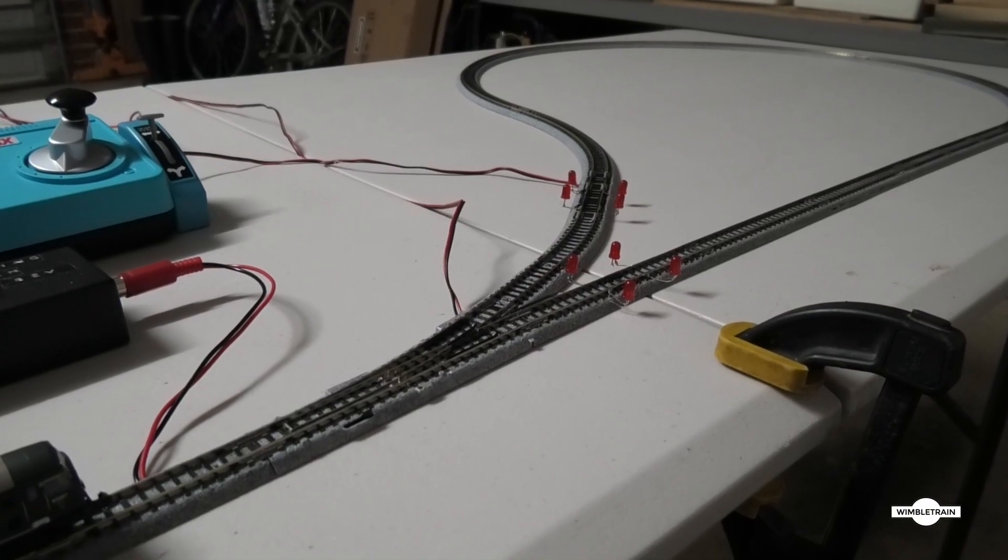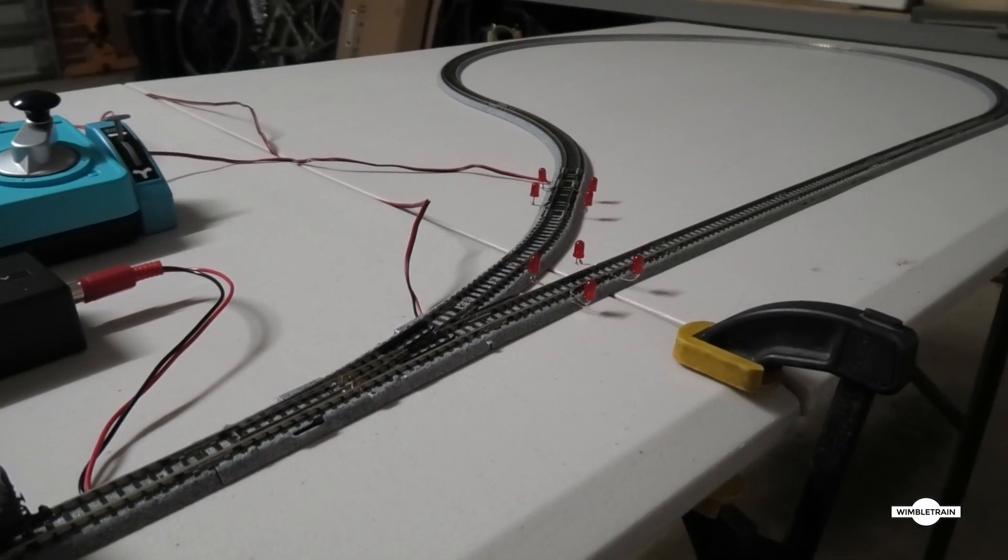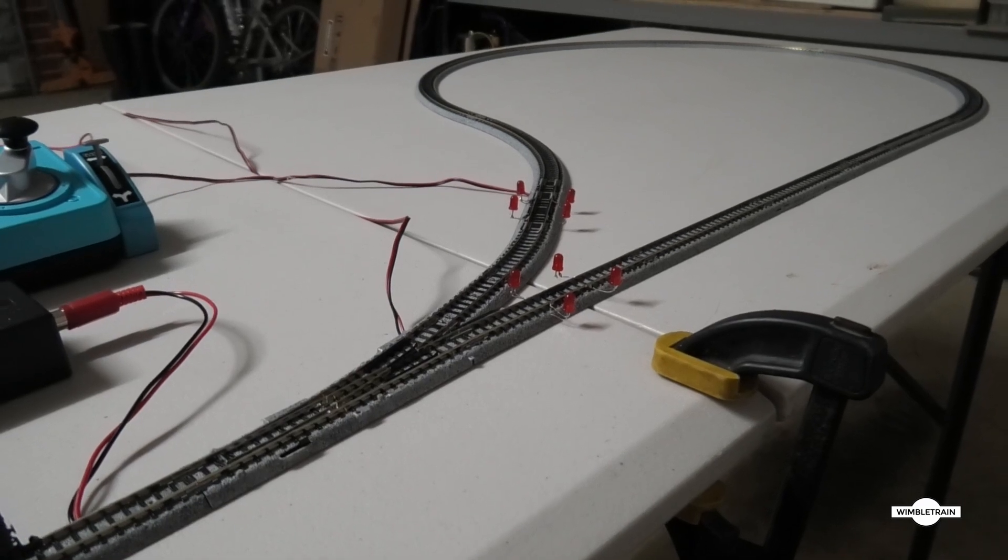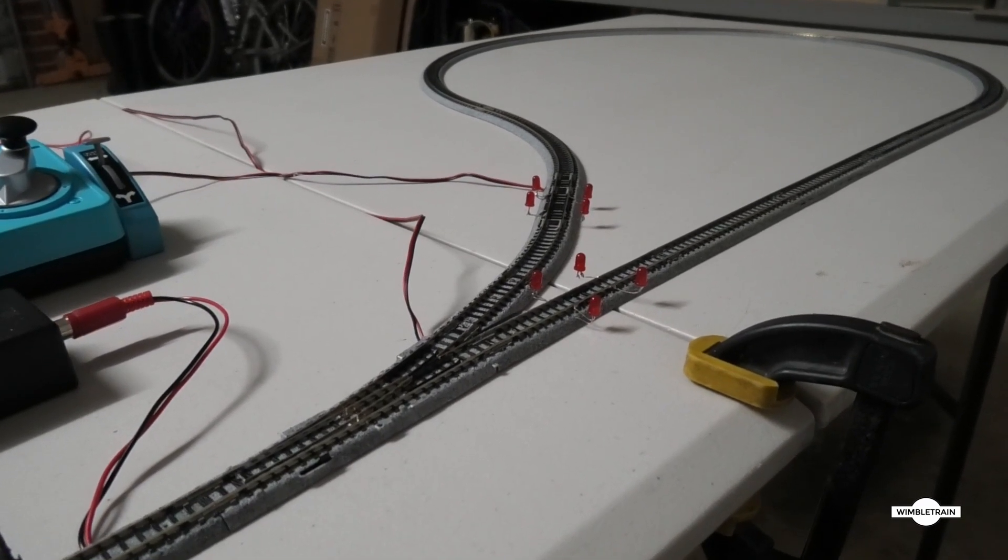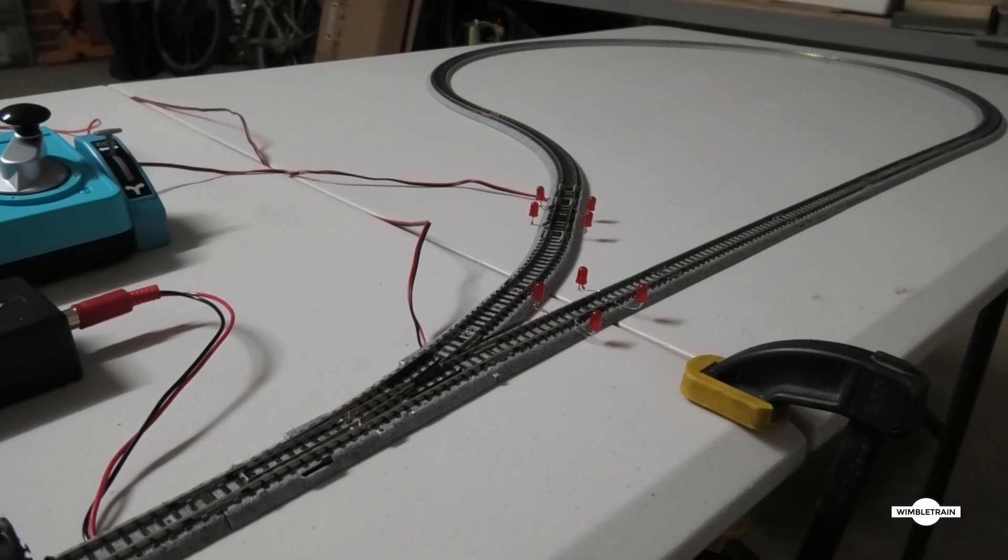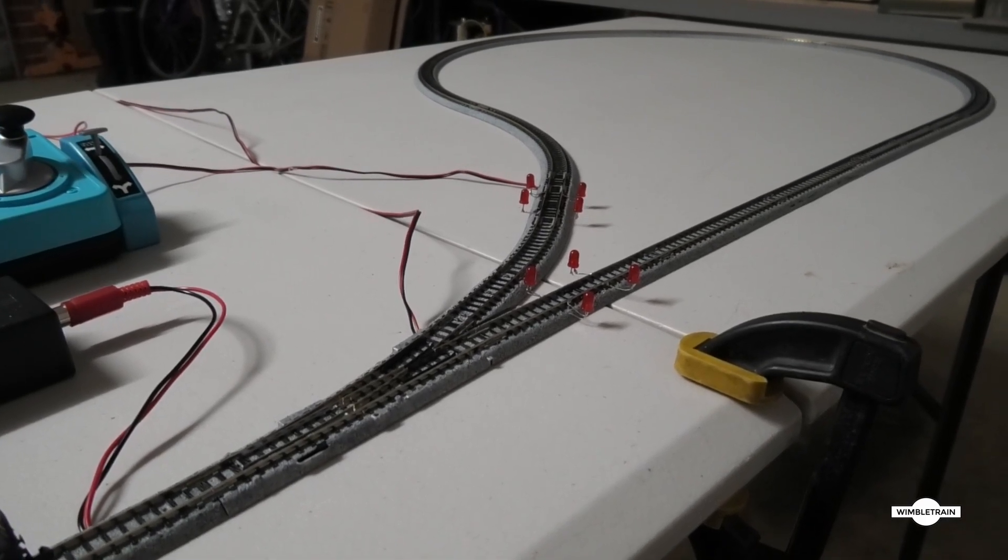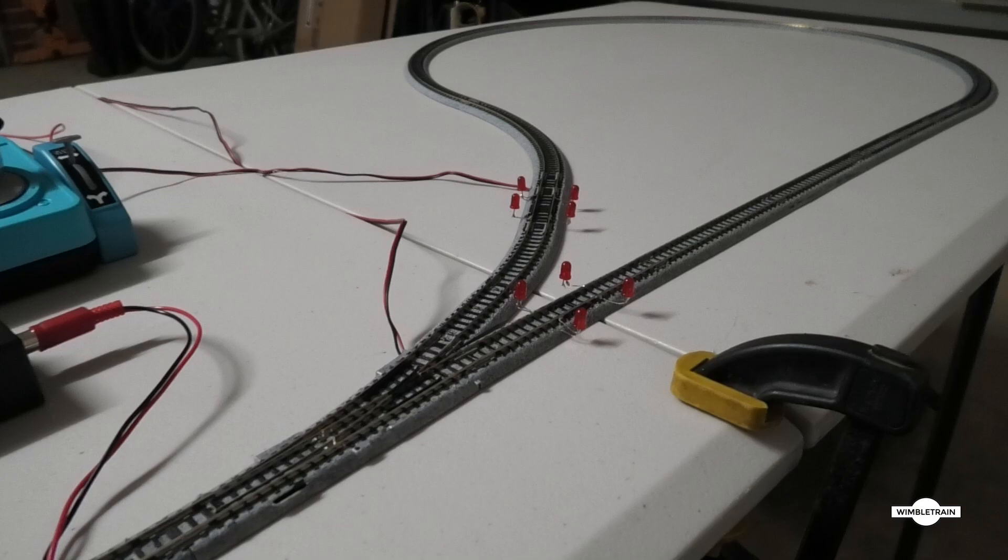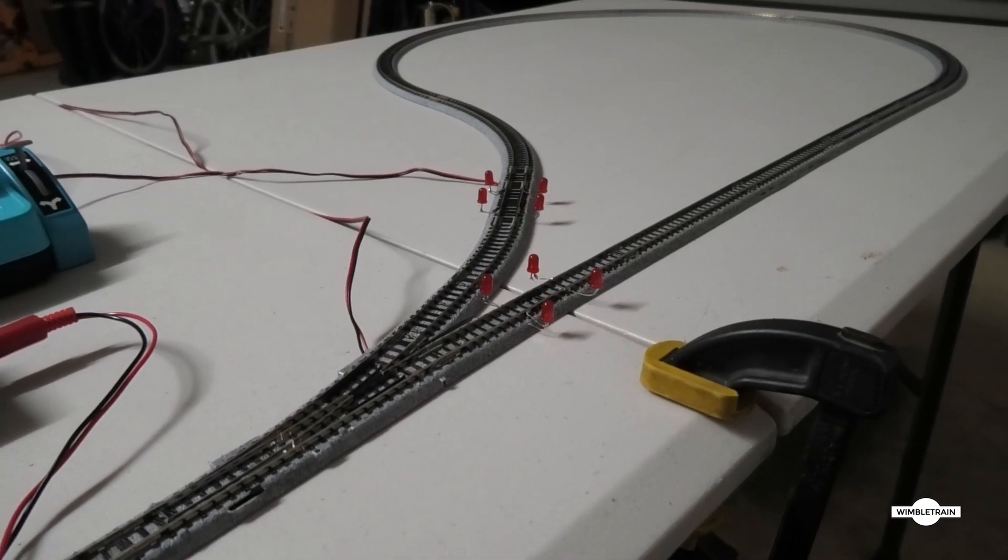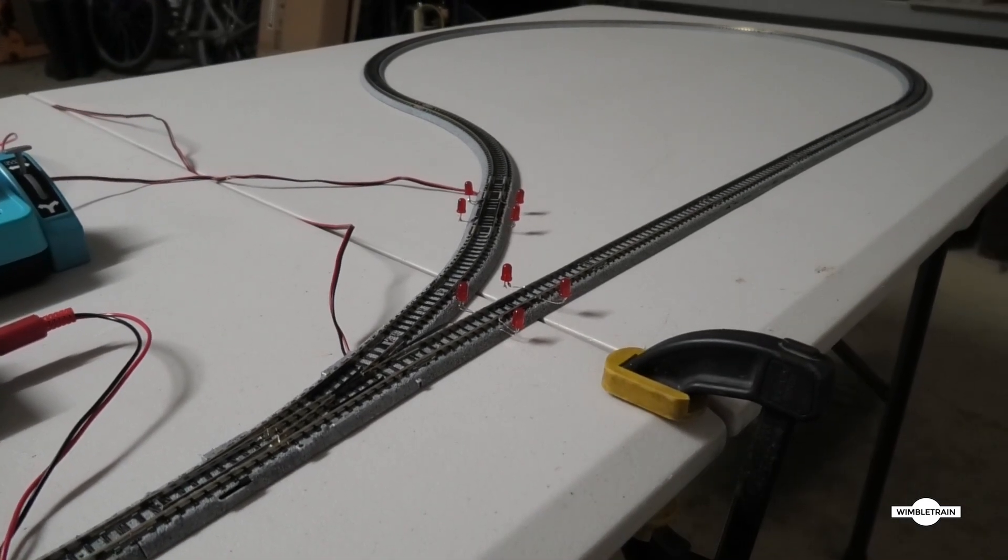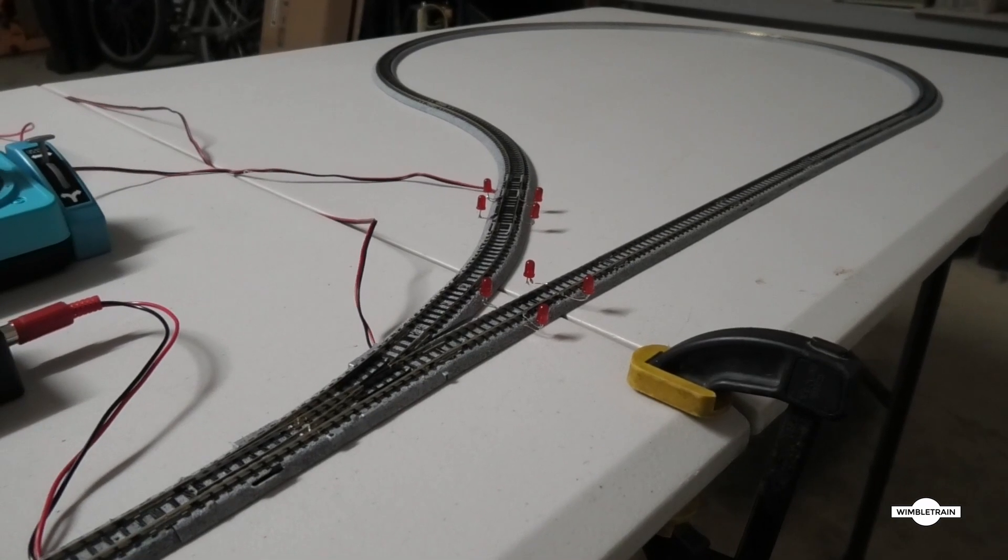G'day viewers, welcome to Wimble Train. Today we're revisiting the reversing loop. As you may know, I did a video previously on a manual reversing loop. Now I did have a comment on that video recently saying there's an easier way to do it and provides continuous running with just the flick of one switch. So thanks to the viewer who provided that comment and that information.